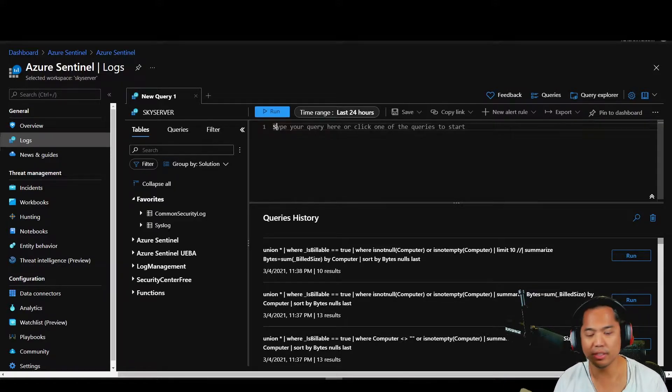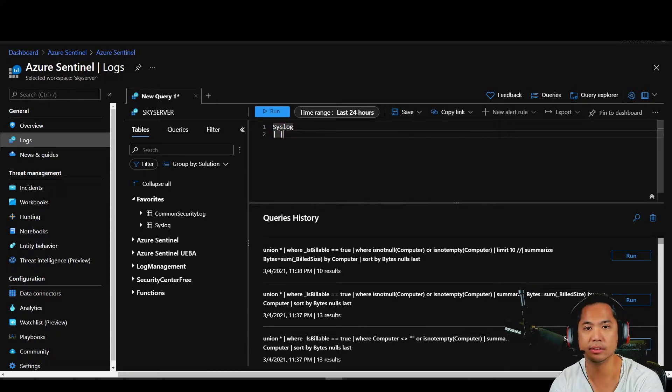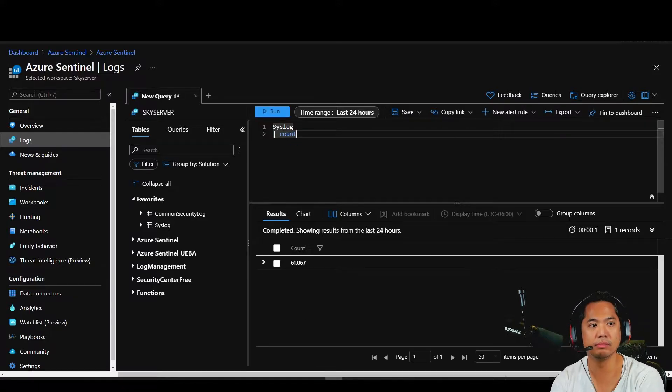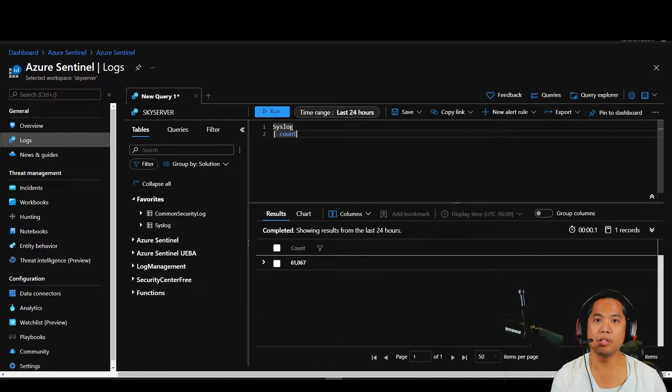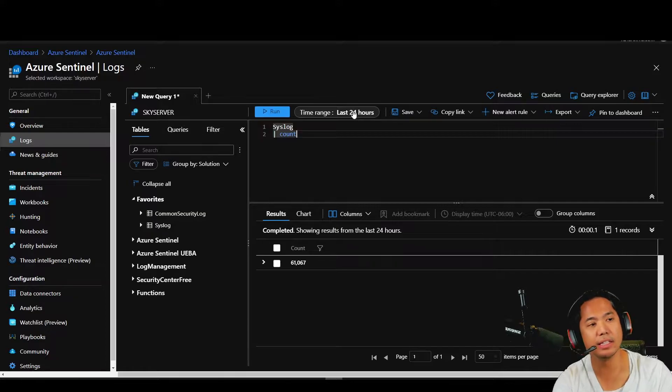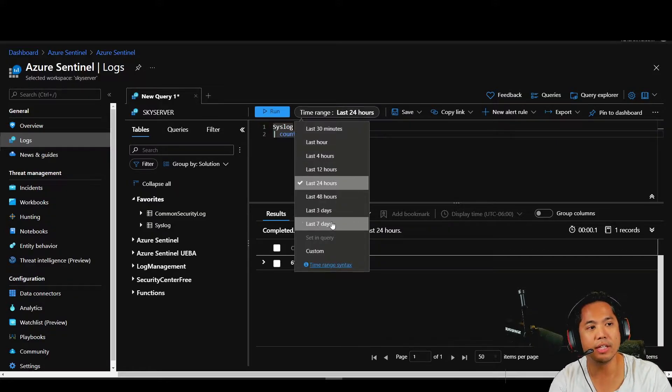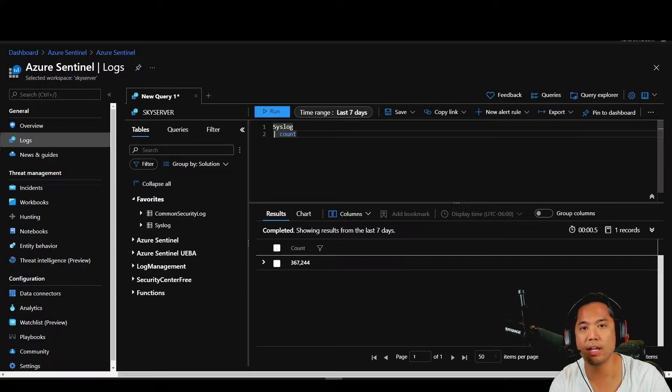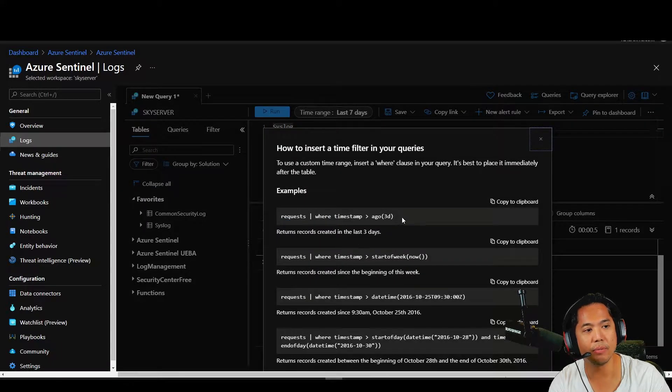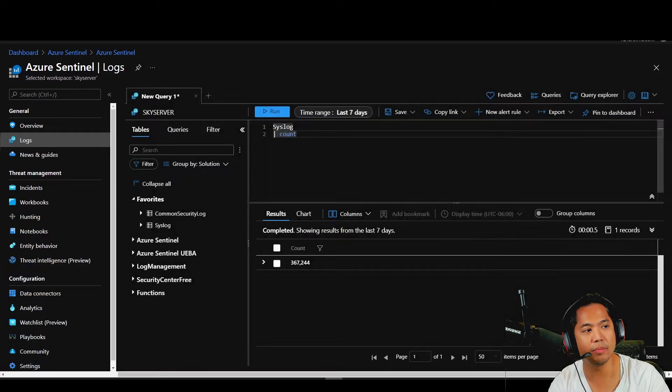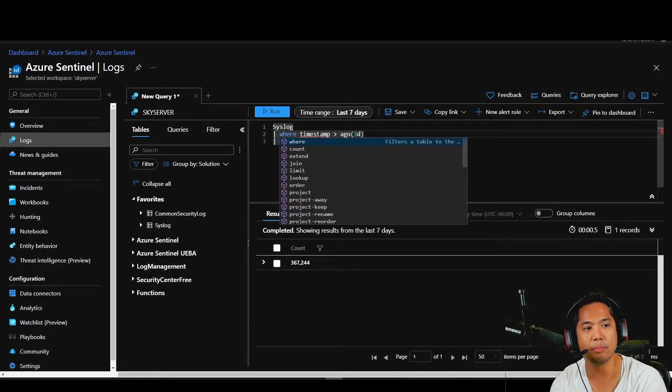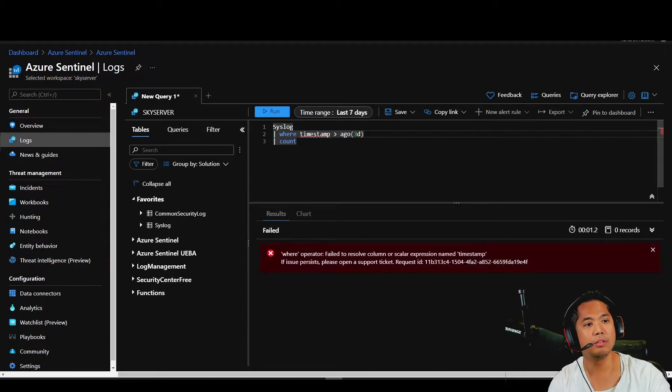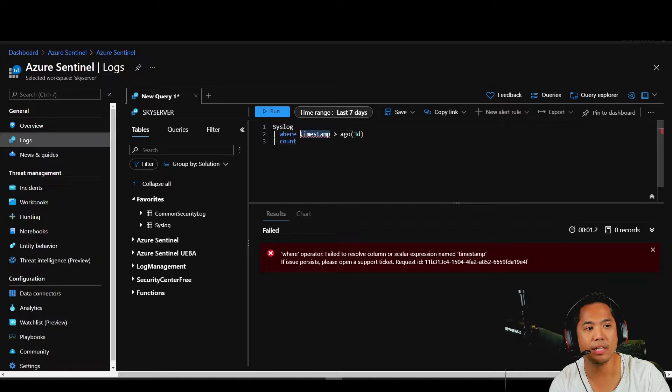Well, you could do syslog pipe count, and it tells you how much log you've been collecting for that day. Now you can take this filter and go back to seven days. You can take this filter, go to time range, the syntax, copy this where statement, stick it in your query and put the pipe in front.